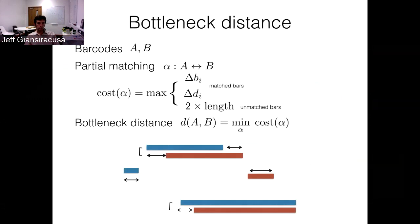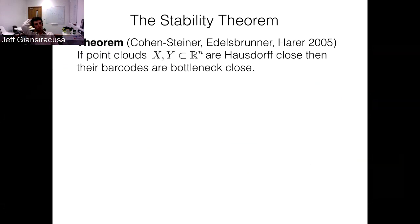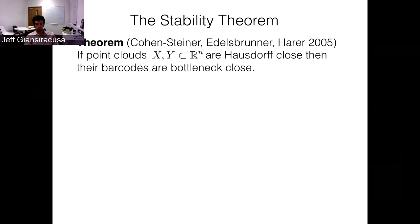The fantastic stability theorem, going back to 2005 from Cohen-Steiner, Edelsbrunner, and Harer, is really the fundamental theorem that makes persistent homology useful in applications. In one form, it says: if two point clouds are Hausdorff close to each other, then their barcodes will be bottleneck-distance close to each other. What they actually proved is a much more precise theorem that implies this.